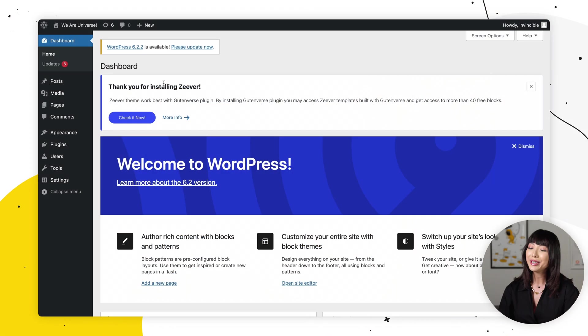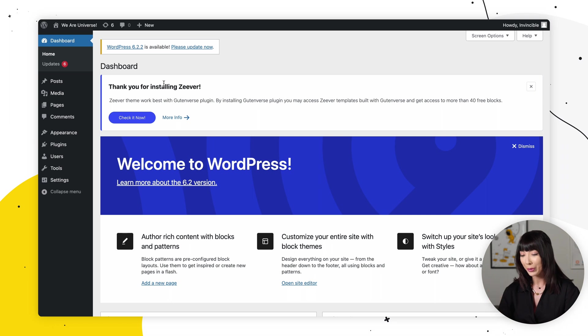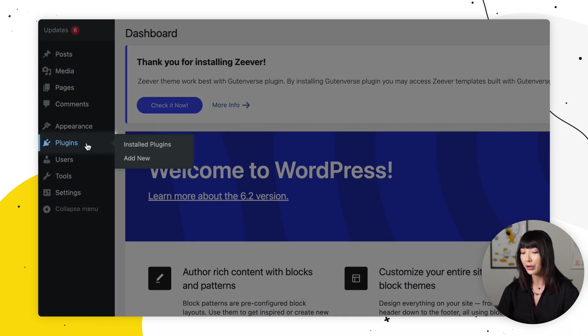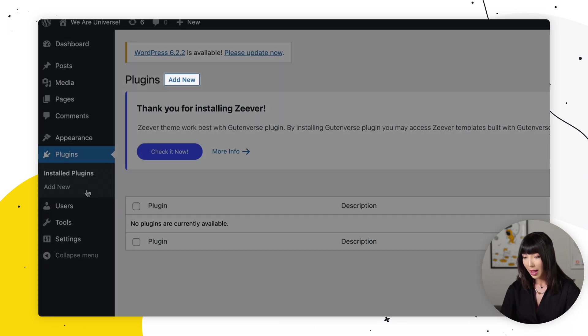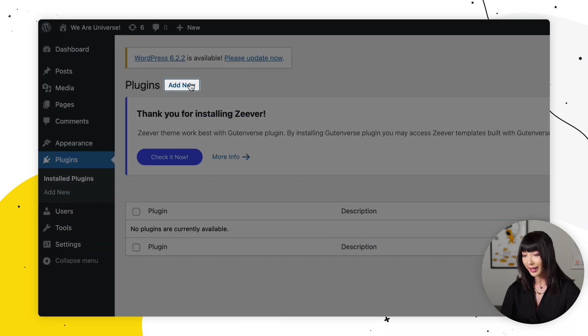To begin, we're going to log into the WordPress admin panel, and right here, we're going to click on plugins, and we're going to select add new.